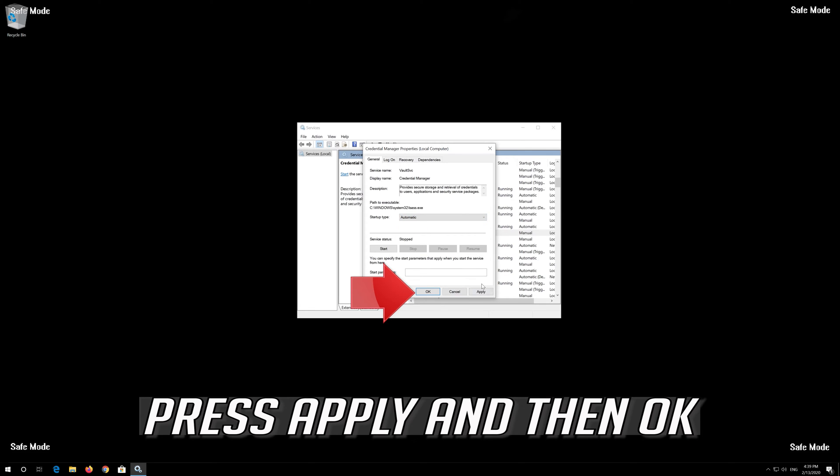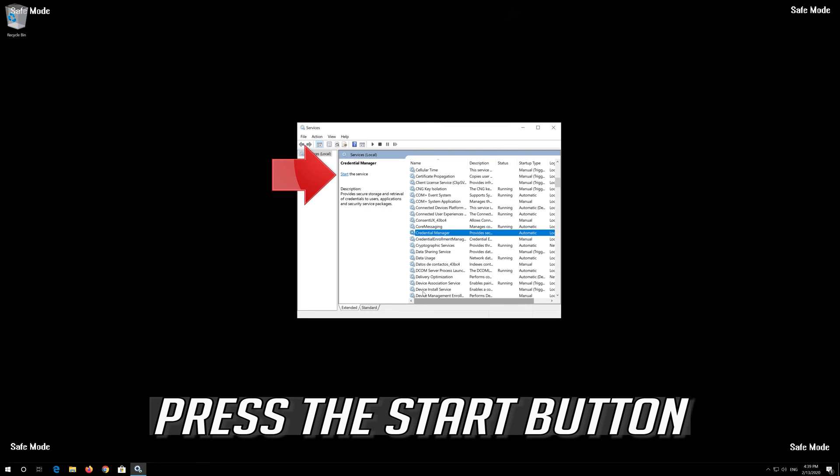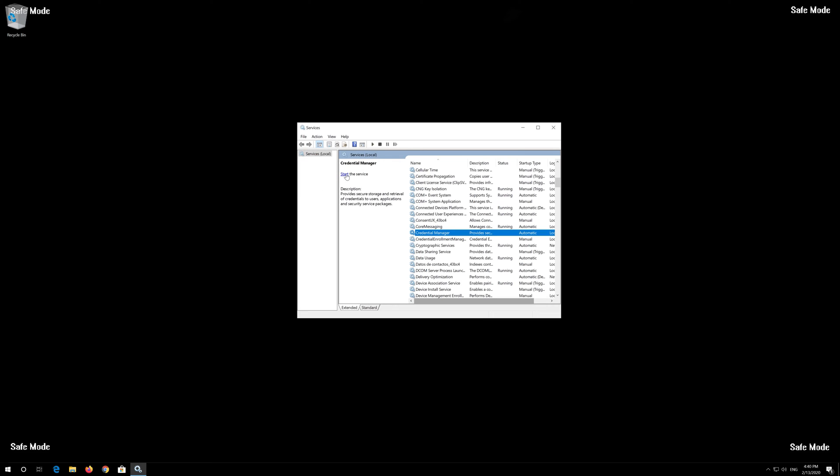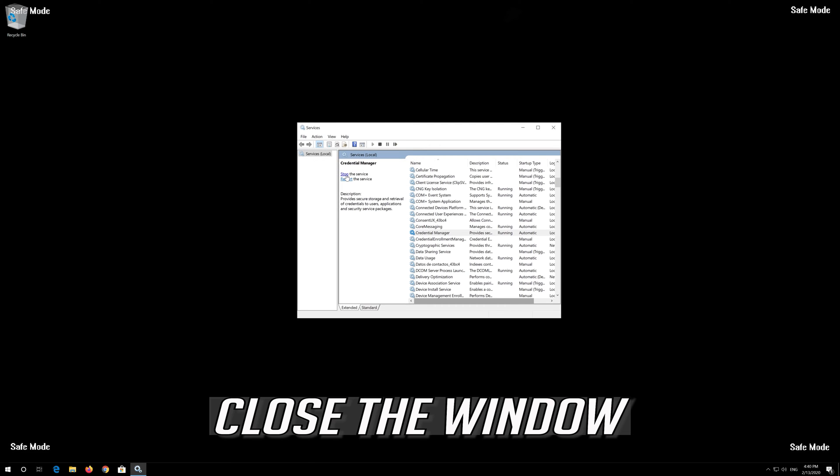Press Apply and then OK. Now press the Start button to start the service. Close the window.